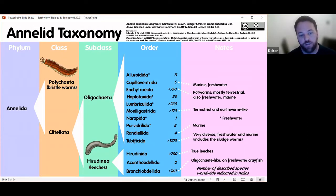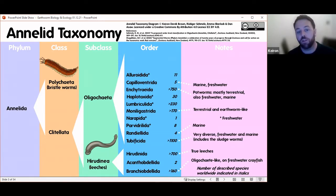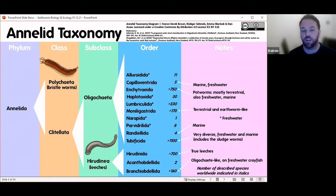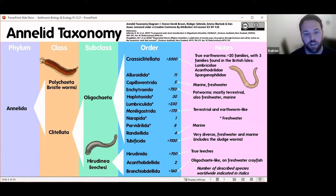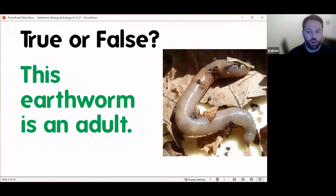Then we've got the Oligochaeta — a big, diverse group. This includes things like the Enchytraeidae, which are the potworms — mostly terrestrial but also freshwater, marine, and you even get ice worms that inhabit glaciers. They're the tiny little white worms you might see in your compost bin or plant pots. The most similar to earthworms are the Moniligastrida — terrestrial and earthworm-like organisms. But what we're talking about today are the Crassiclitellata — the true earthworms — with over 5,000 species and around 20 families, three of which are found in the British Isles.